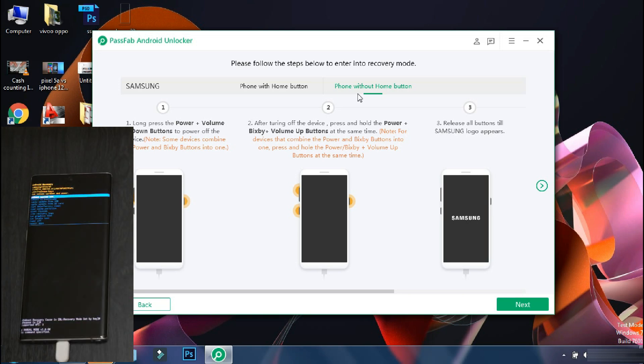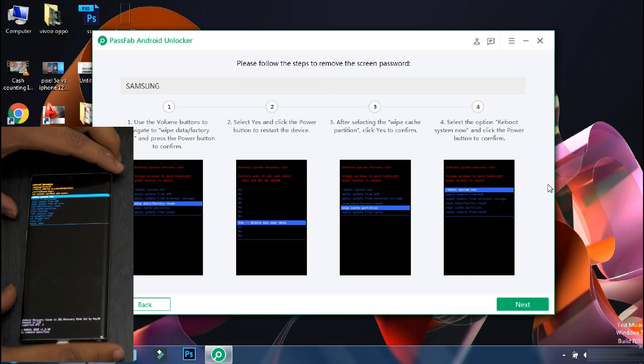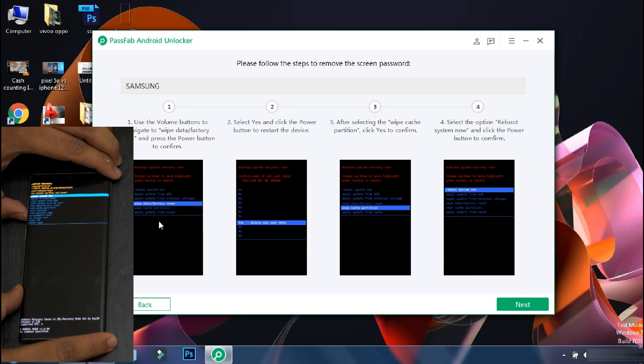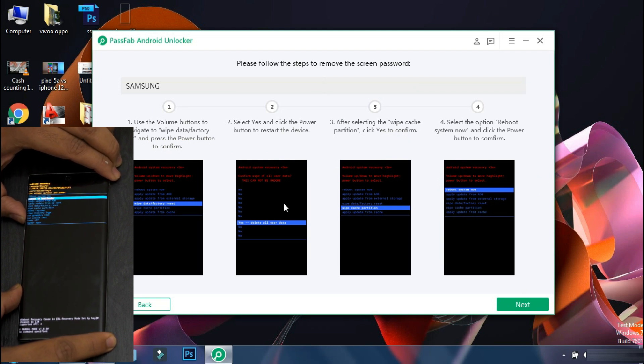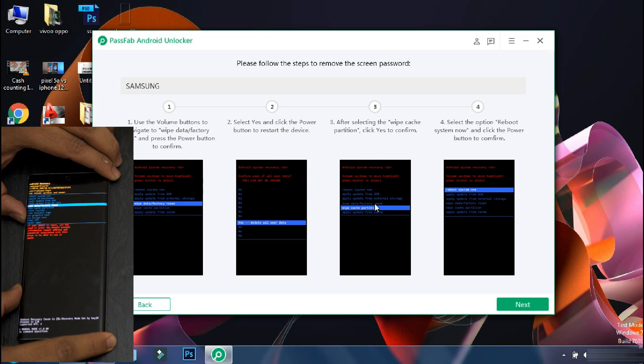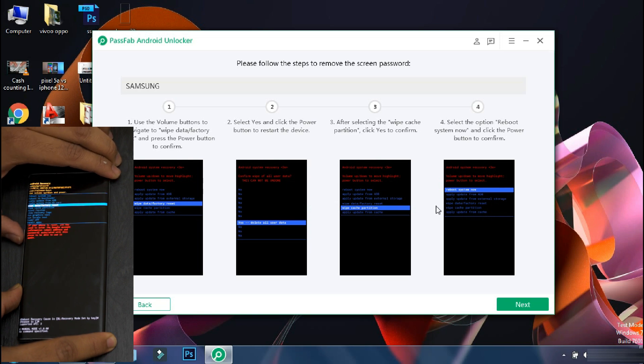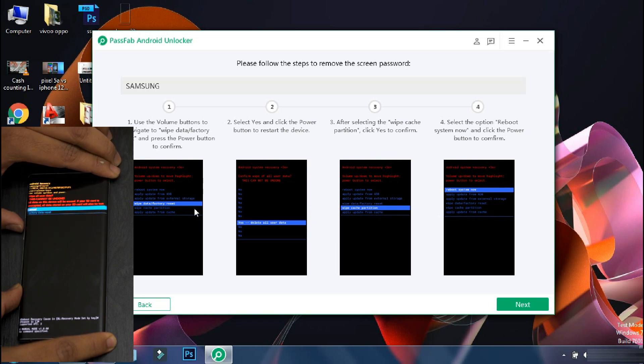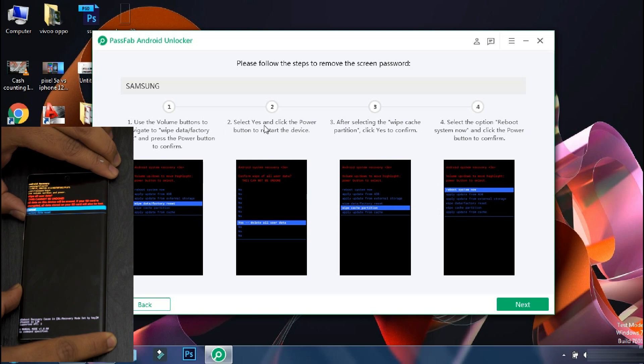Once the phone has entered into recovery, click next on the app. So the next steps are displayed on the screen. And in the recovery mode, you can scroll through menus using the volume buttons. Now select the wipe data reset option using the lock button.